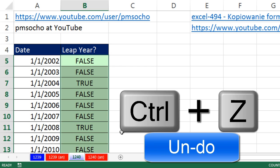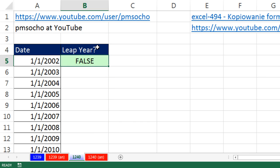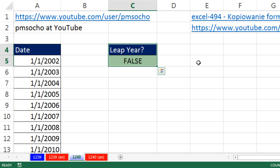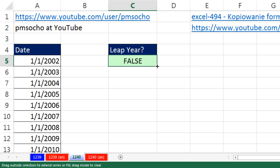Control-Z. What in the world do you do if the formula is over here? Double-click, double-click, double-click — it doesn't work. I've always wanted to figure out a way to do this.